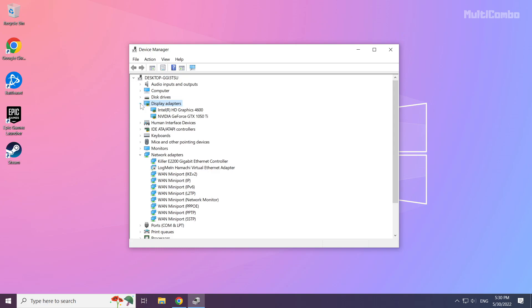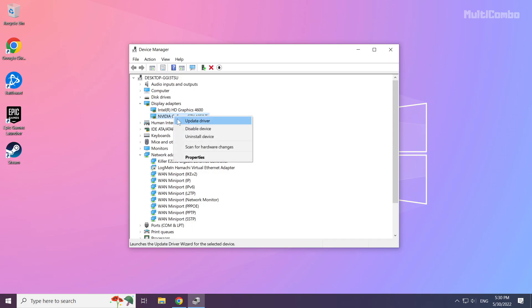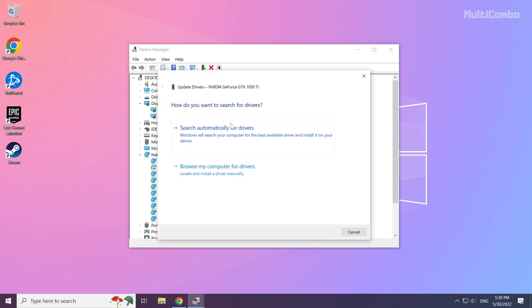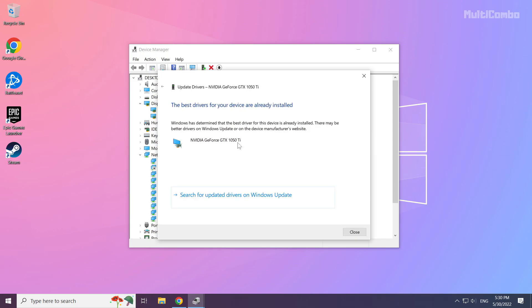Select your display adapter. Right click and update driver. Search automatically for drivers. Wait for the installation to complete and click close.